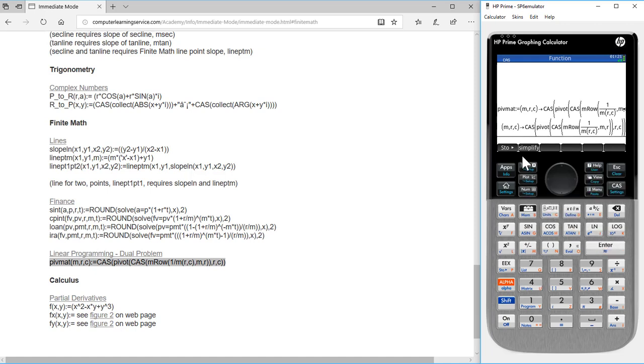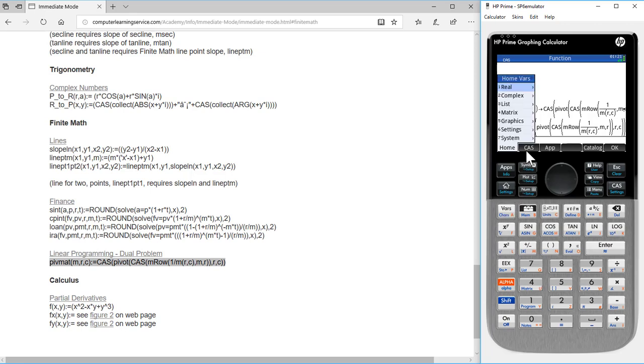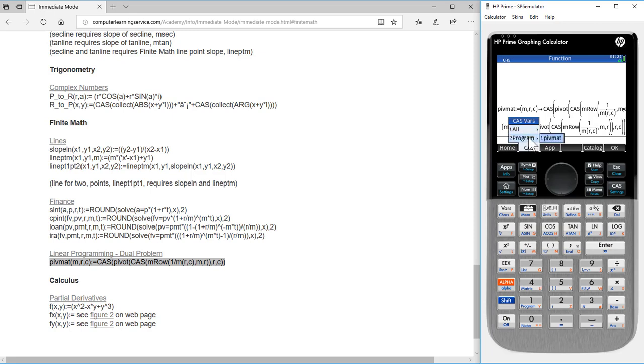To see that we have loaded it, press the VAR key, press CAS, press program, and we see that PivotMap has been loaded into our calculator.